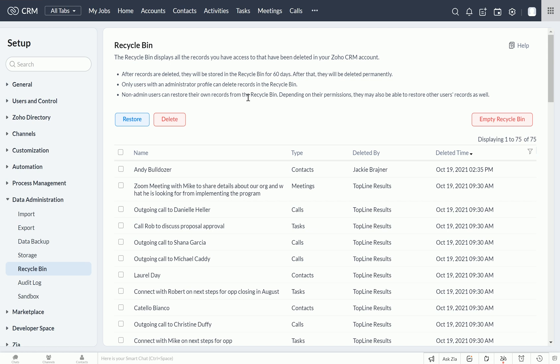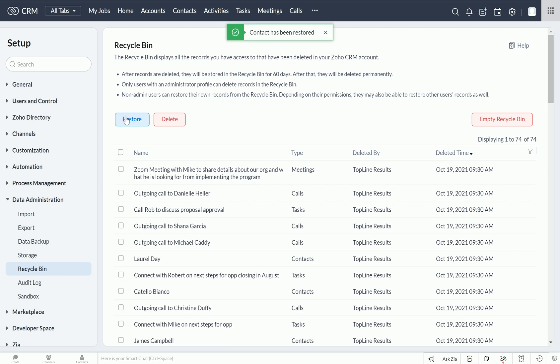Thankfully, while finding the deleted record is easy, restoring it is just as easy. If you click on the checkbox next to the record's name, you can simply click restore, and you're given a prompt at the top of the screen that says your contact has been restored.